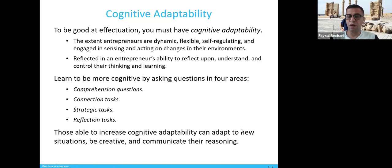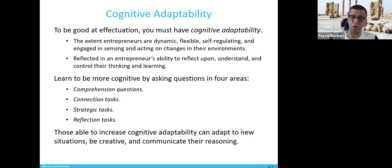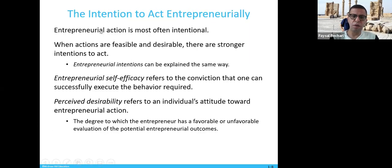Those able to increase cognitive adaptability can adapt to new situations, be creative, and communicate their reasoning. In the next chapters we will talk in detail about how to be an entrepreneur and what the stages are. Here we are just giving a general understanding of who an entrepreneur is and how to become one.